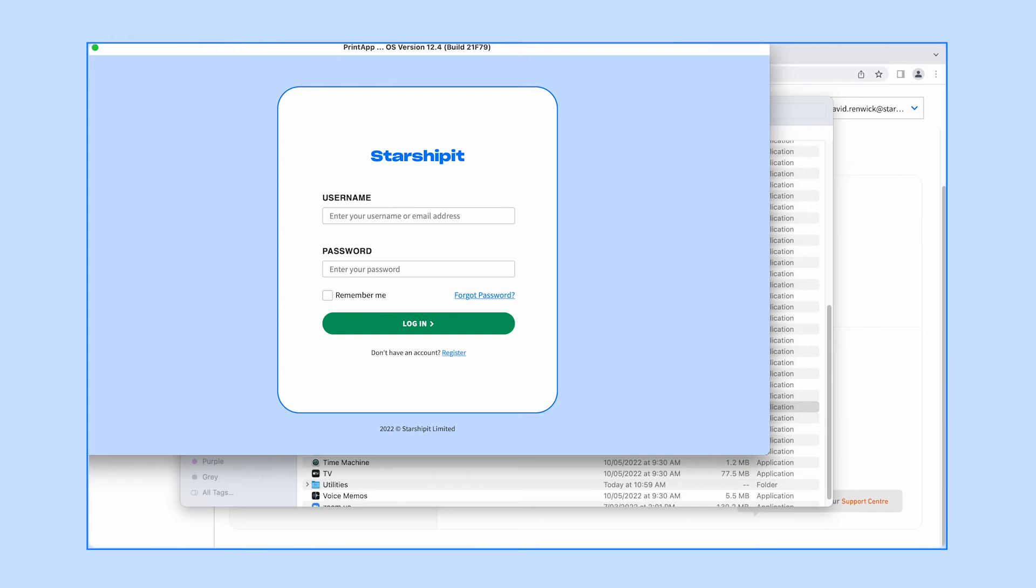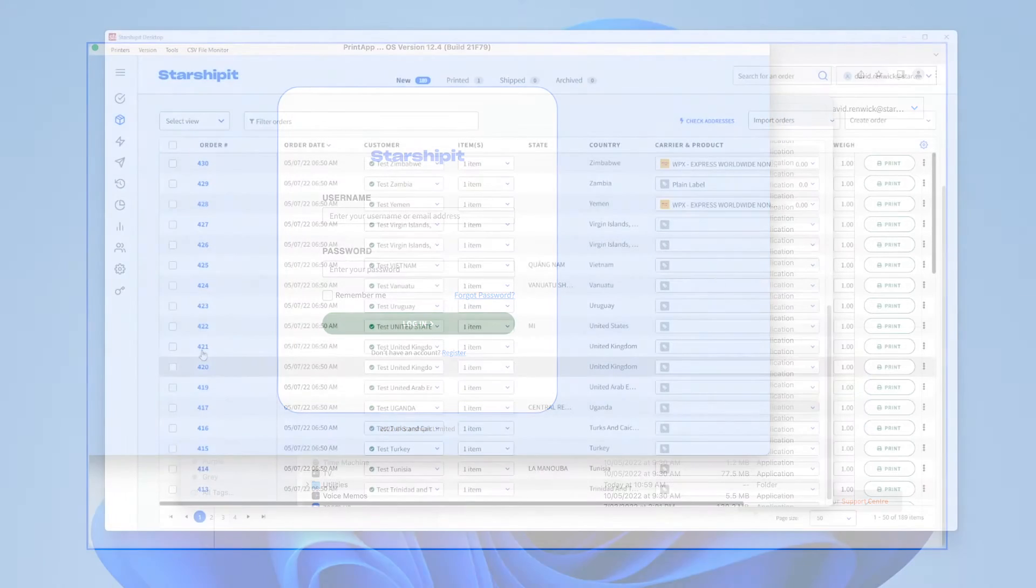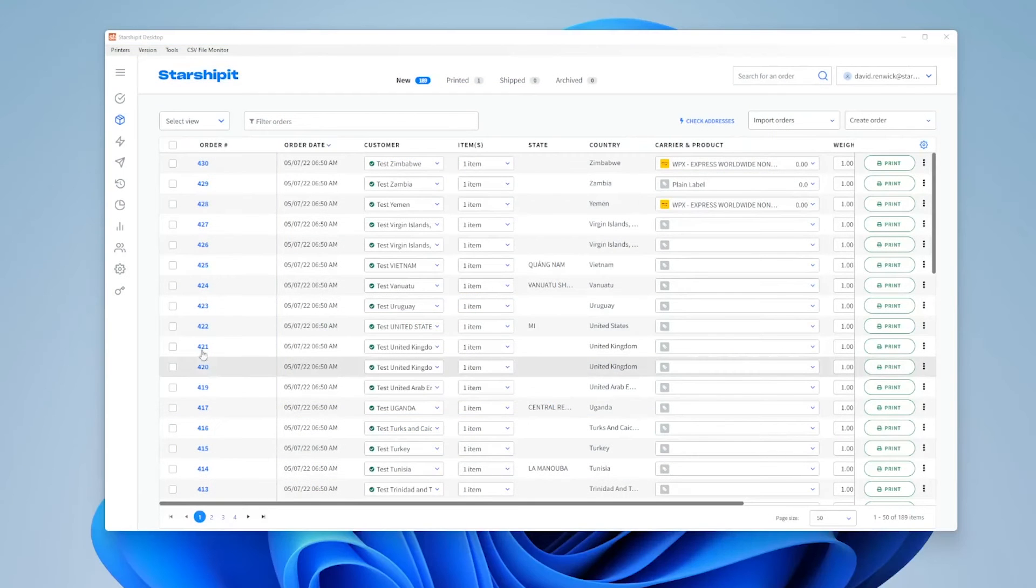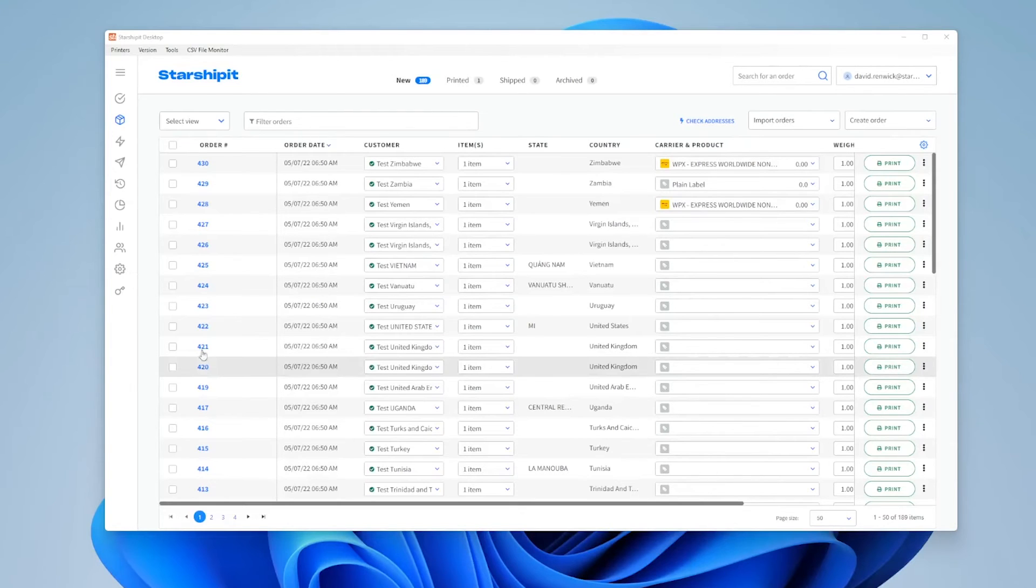After launching the app, sign in with your StarshipIt username and password. Make sure your printer is already connected to your computer. The app will automatically prompt you to select a printer when you first print a label.